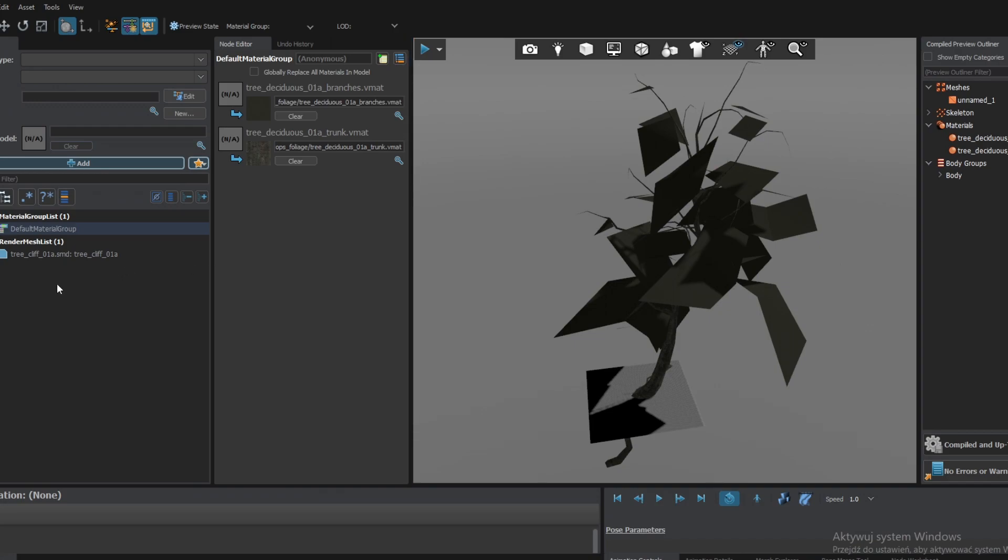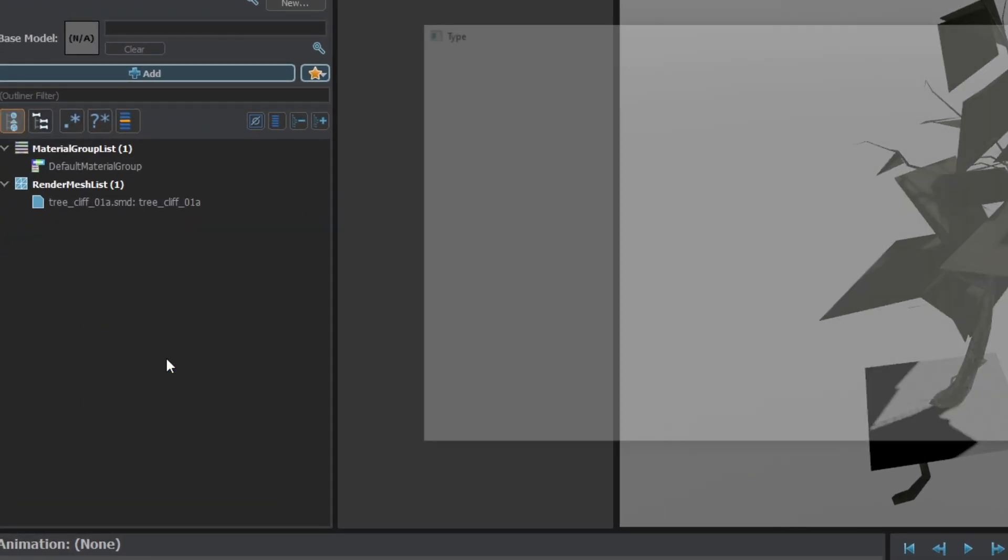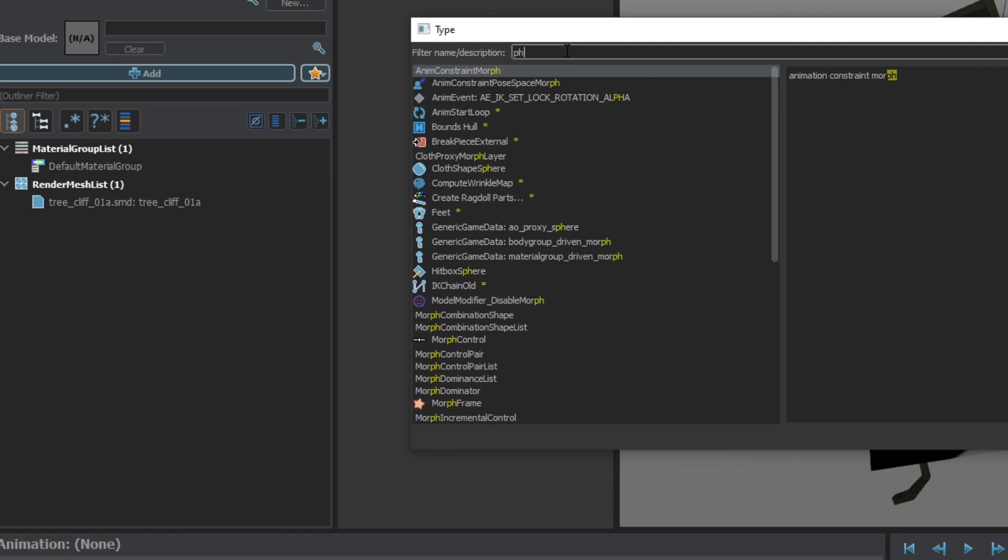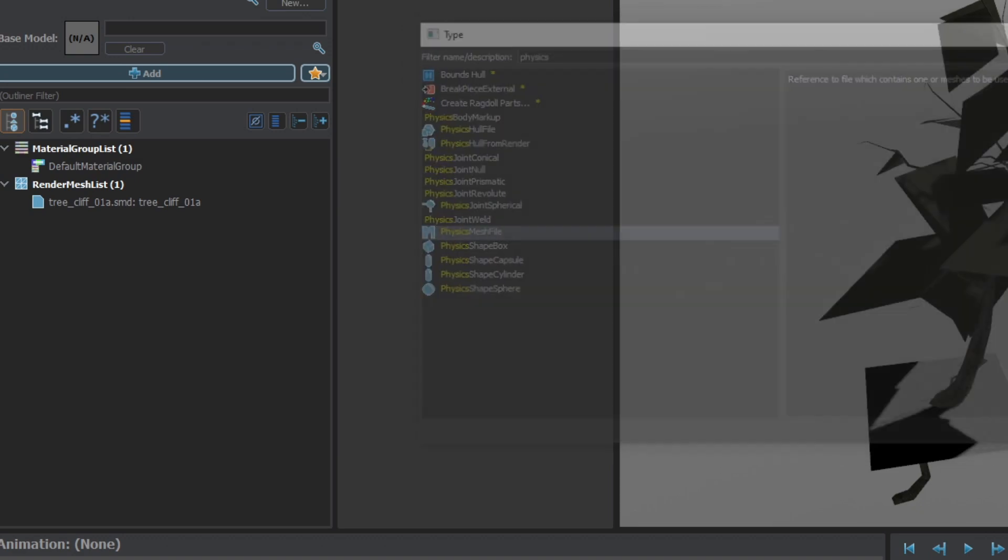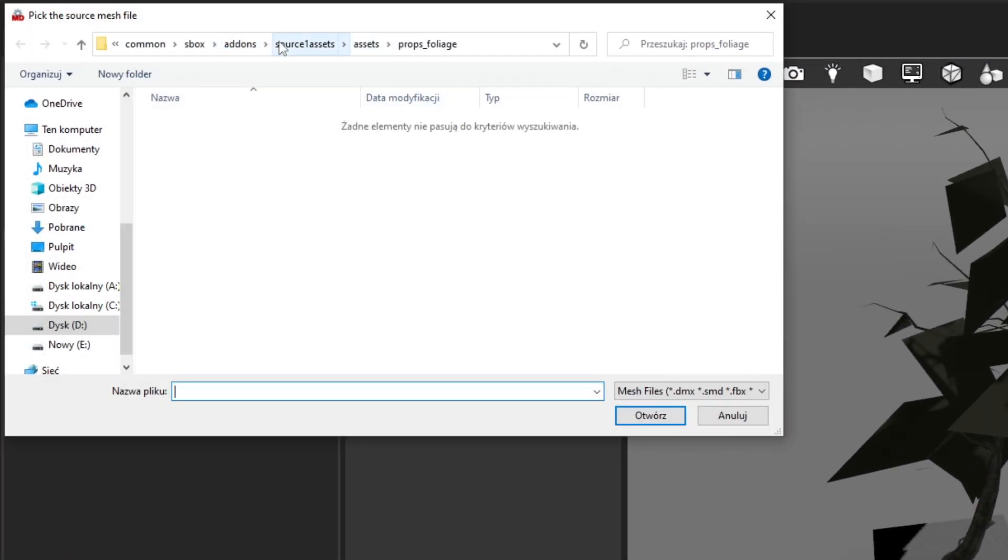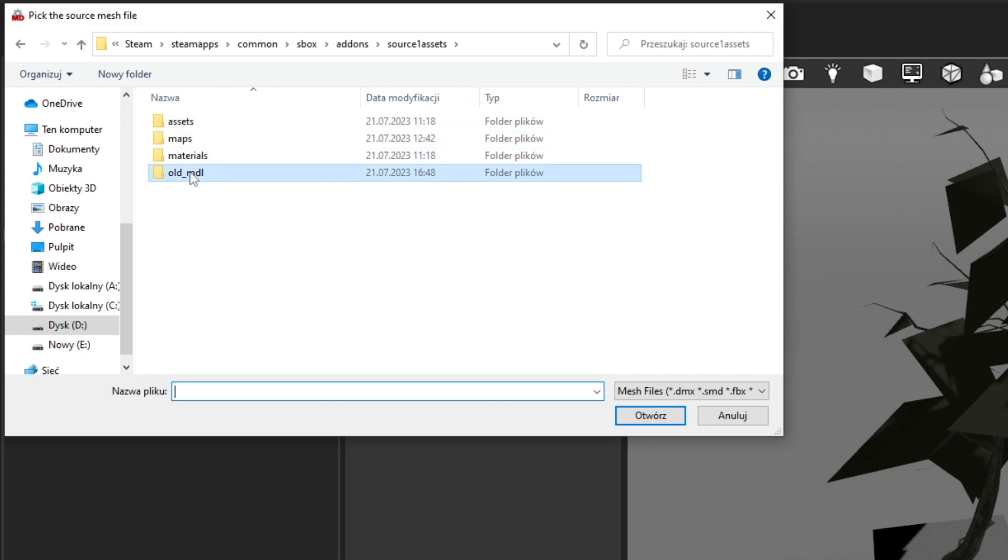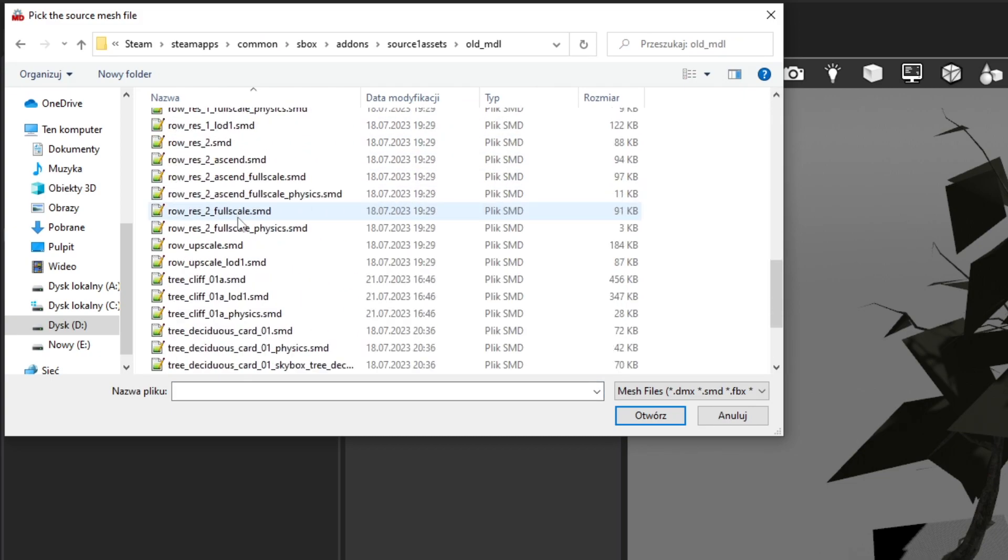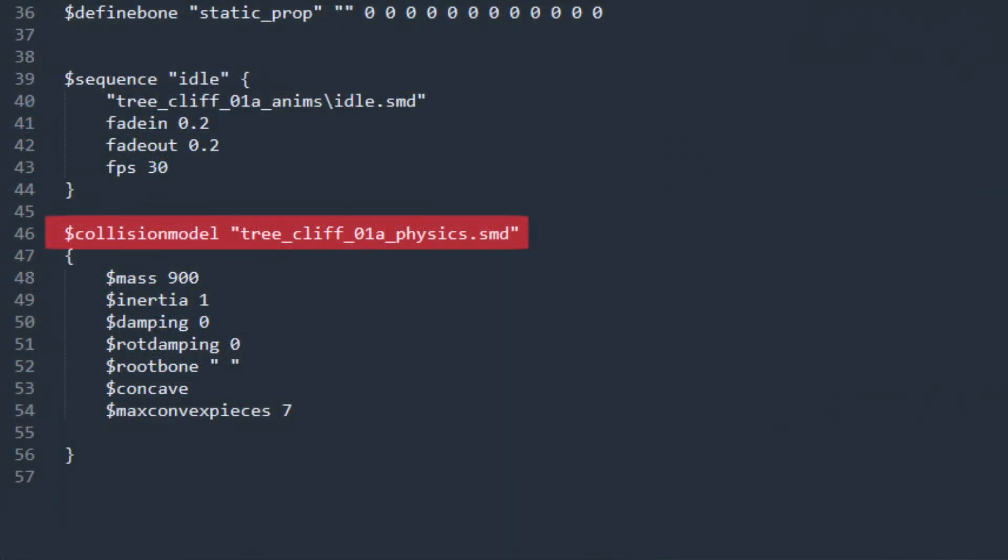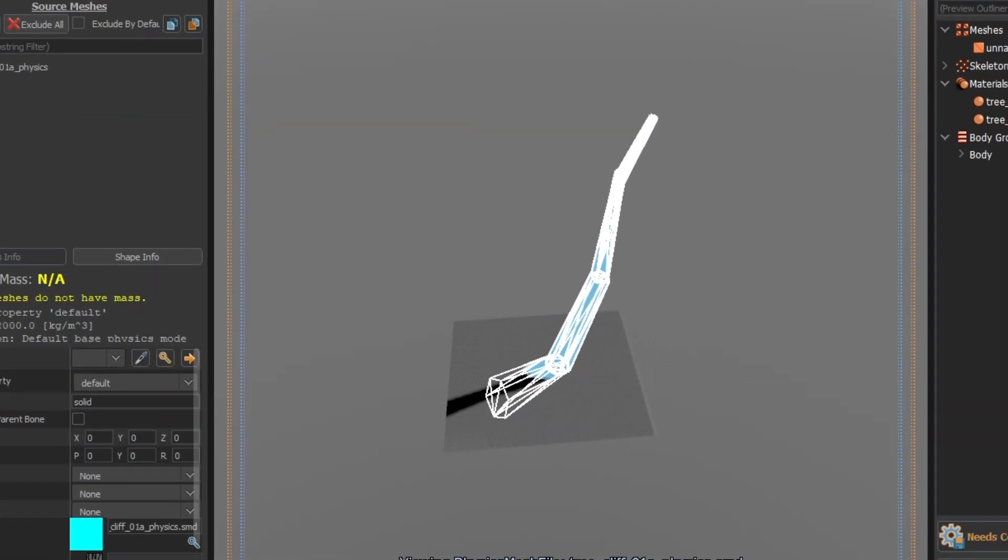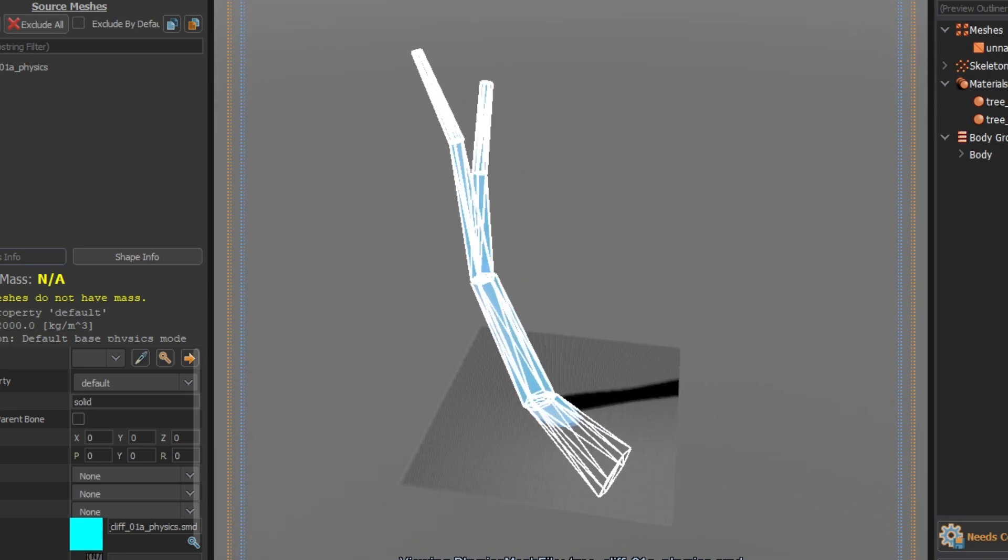Since we have the physics model, let's add it. Right-click on the outliner and search for physics mesh file. Navigate to your directory containing .smd files and select the _physics file. But be careful. Depending on the model it might be called something else. If you are not sure, refer to the .qc file. That was easy. Just recompile and it's ready to be physically interacted with.